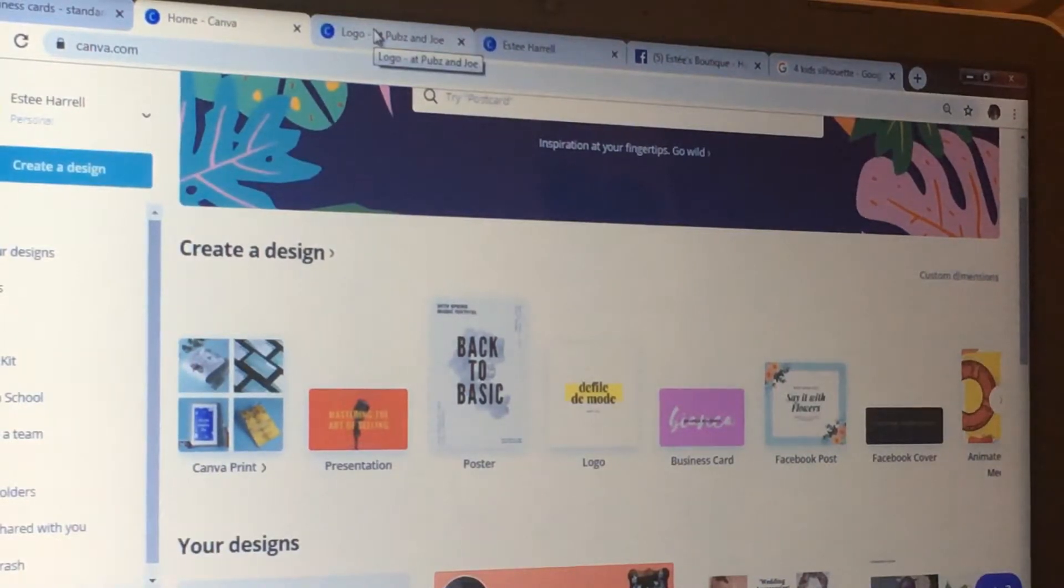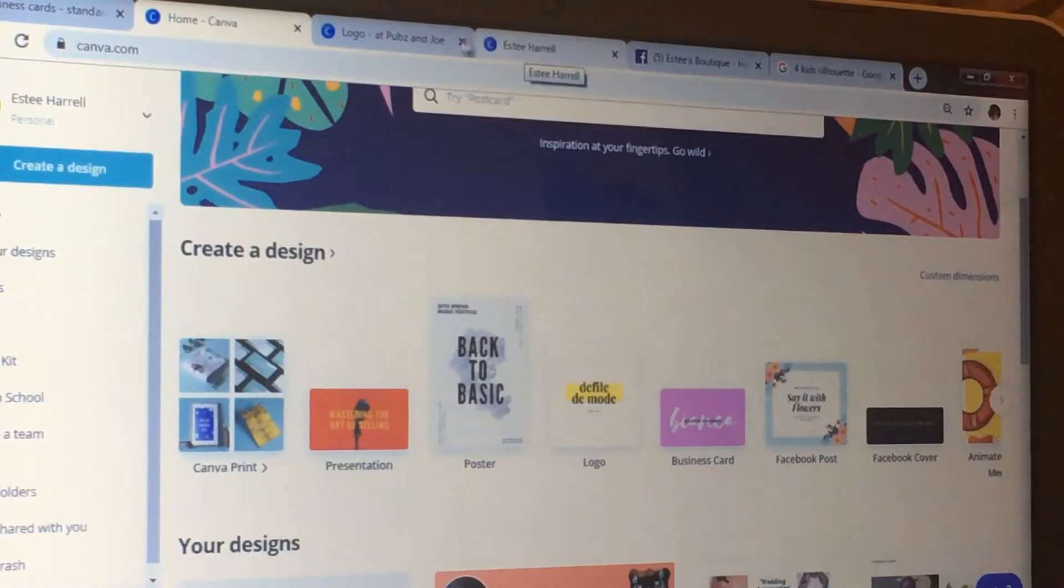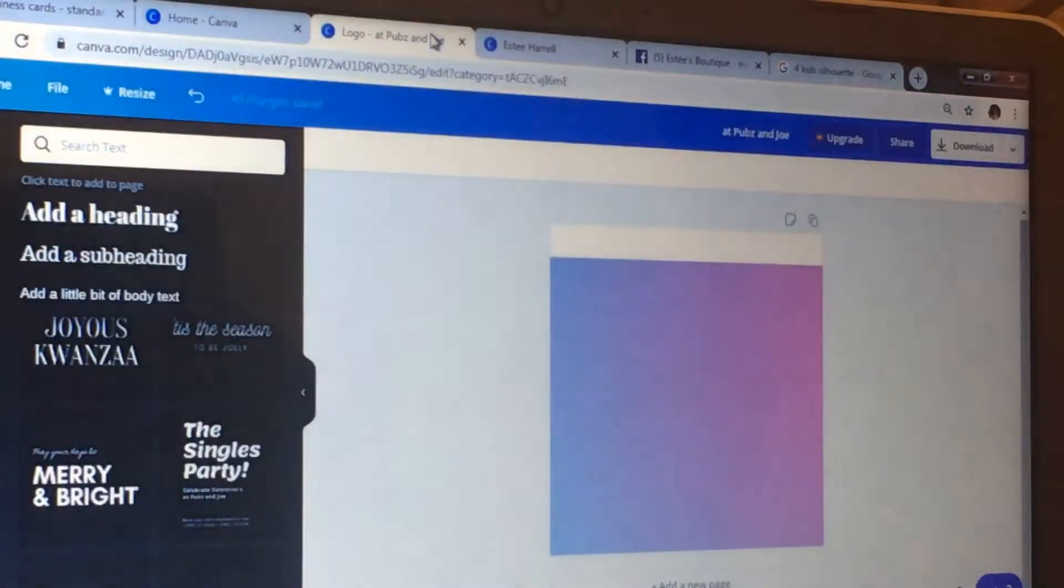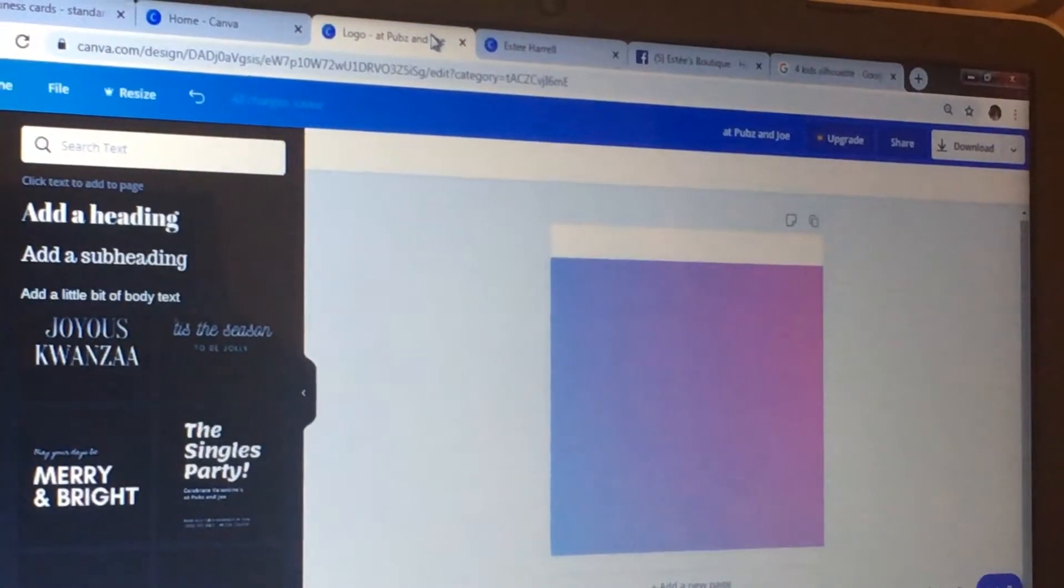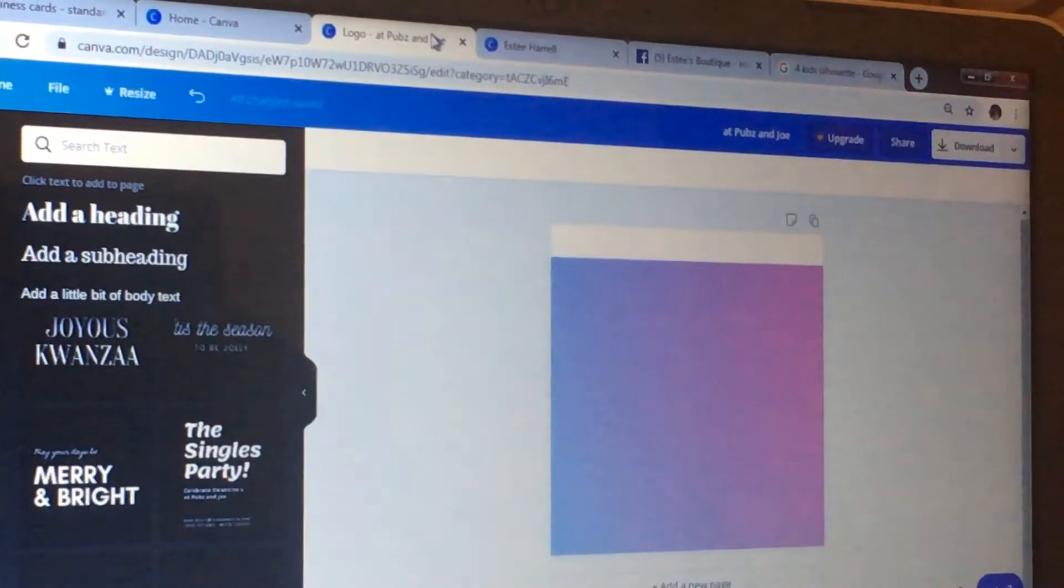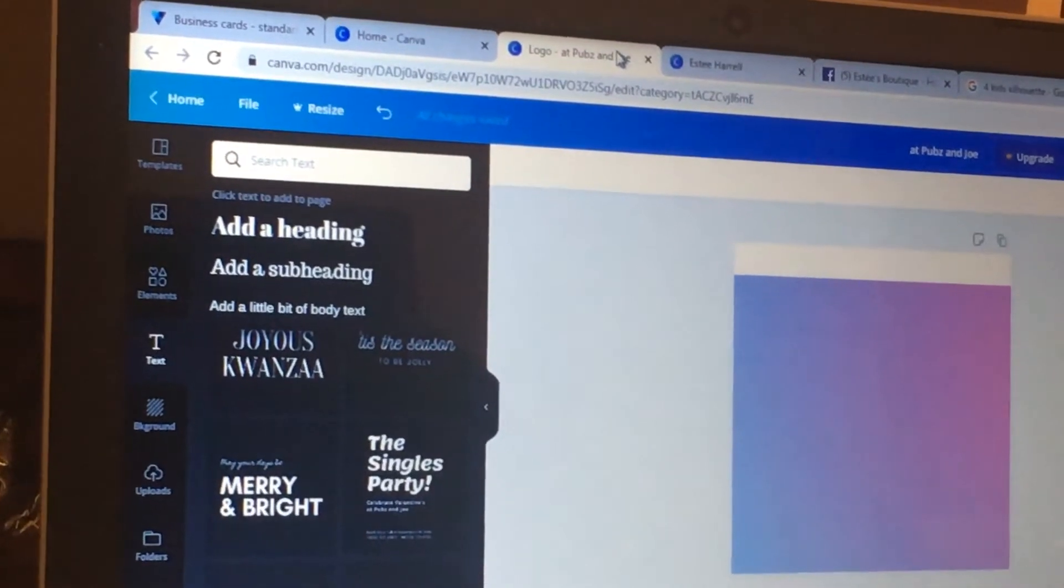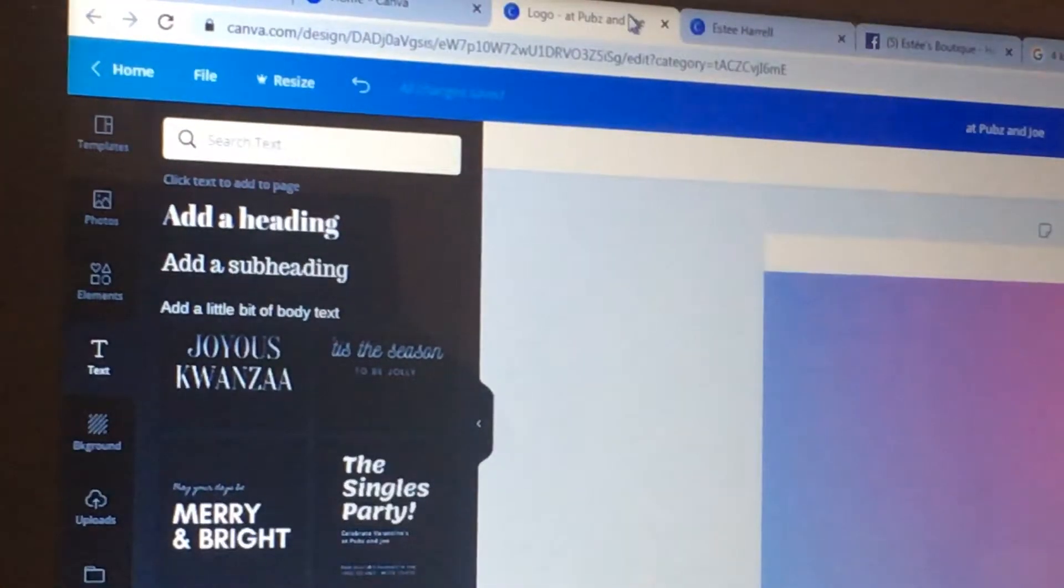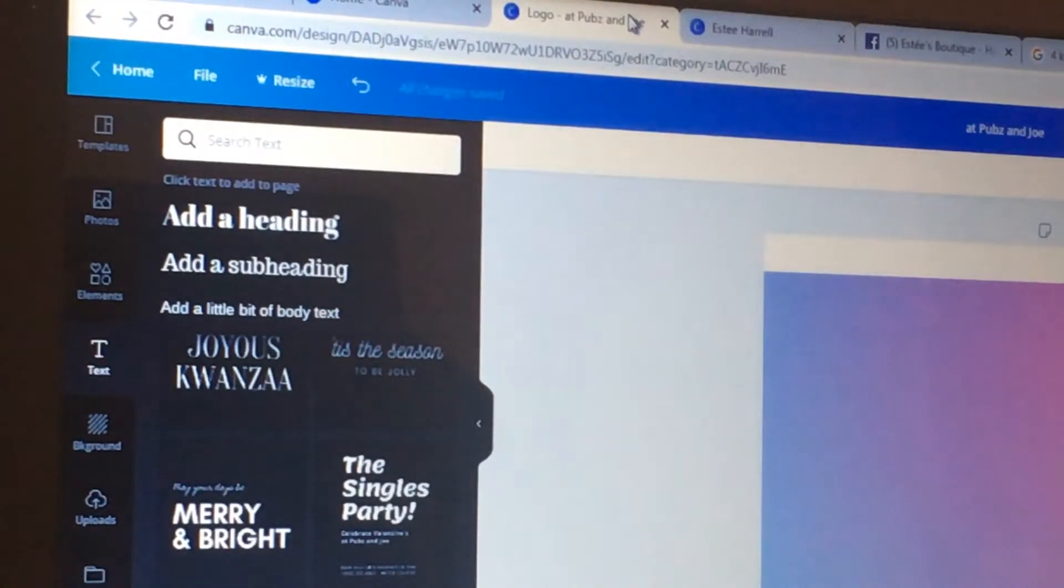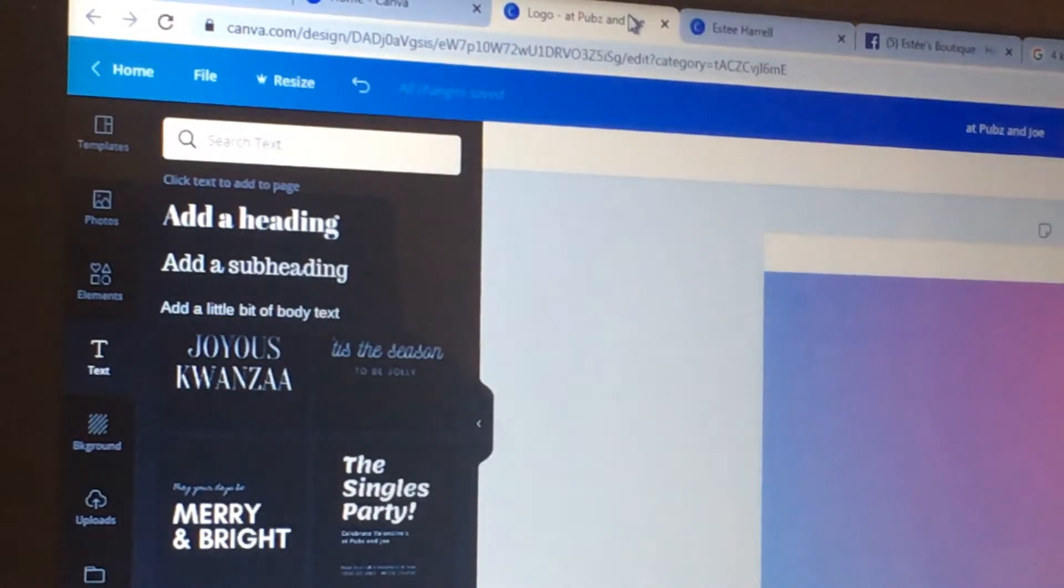Now I'm going to go to the one that I started already. So over here on the left-hand side, you're gonna see lots of different tools. At the top you have home, file, resize, and an arrow for undoing things.